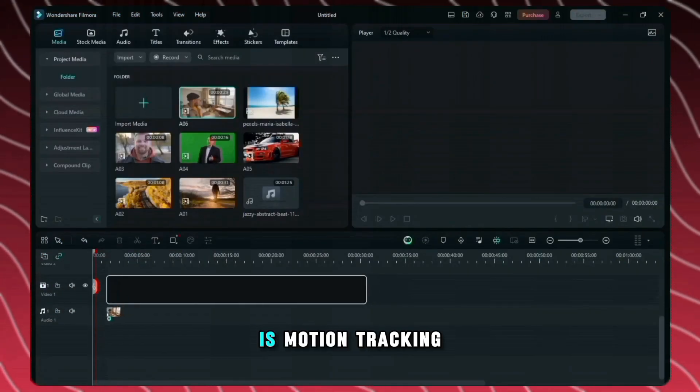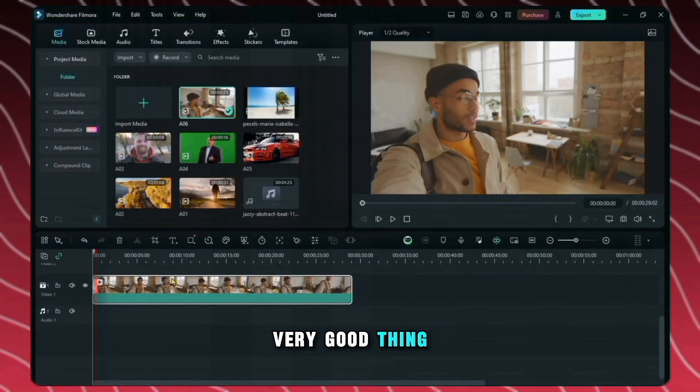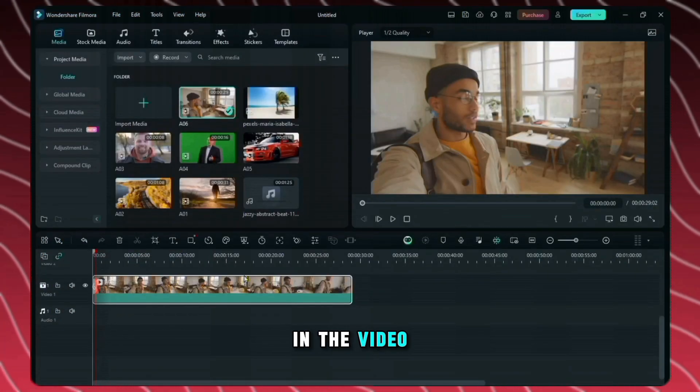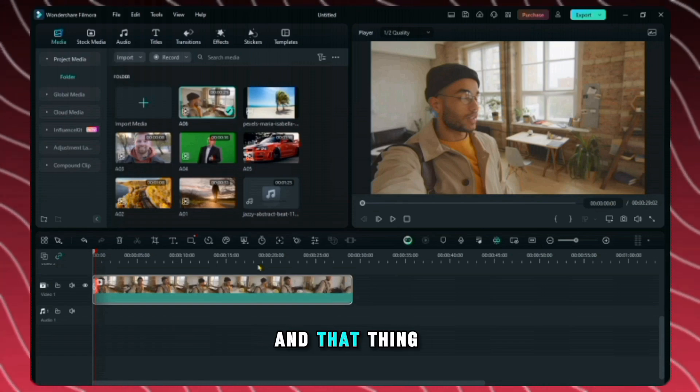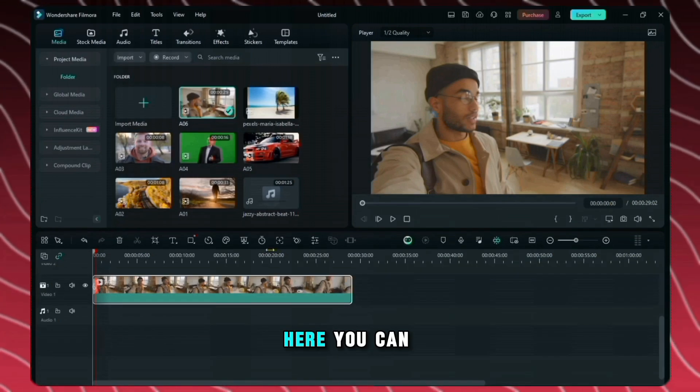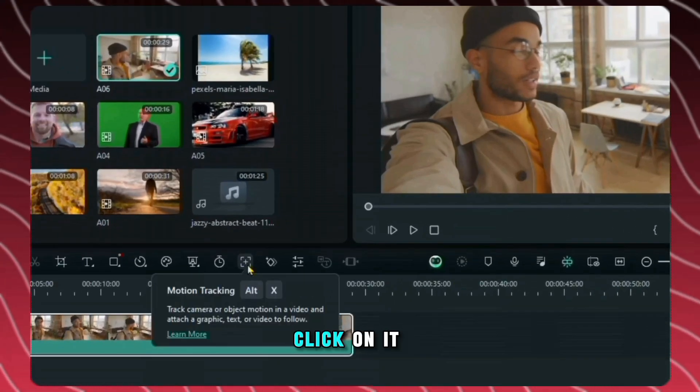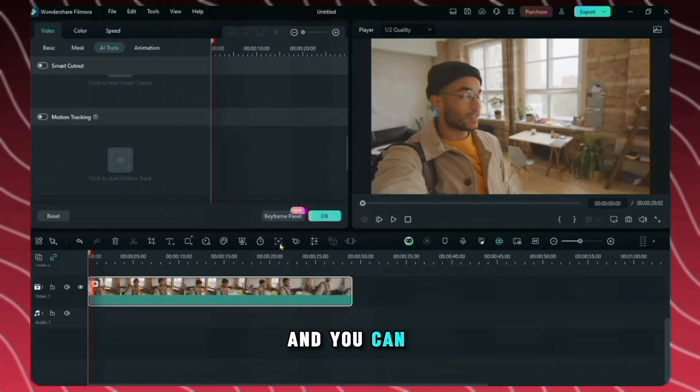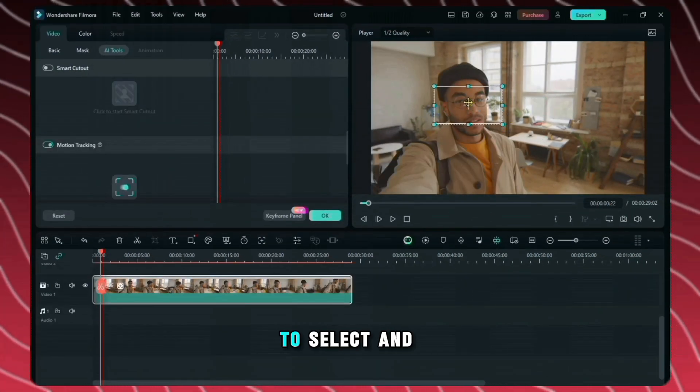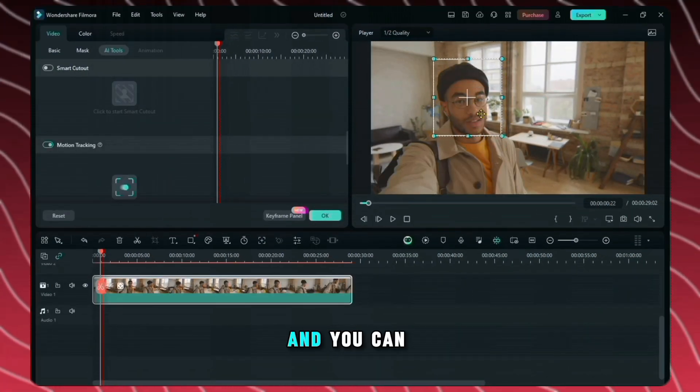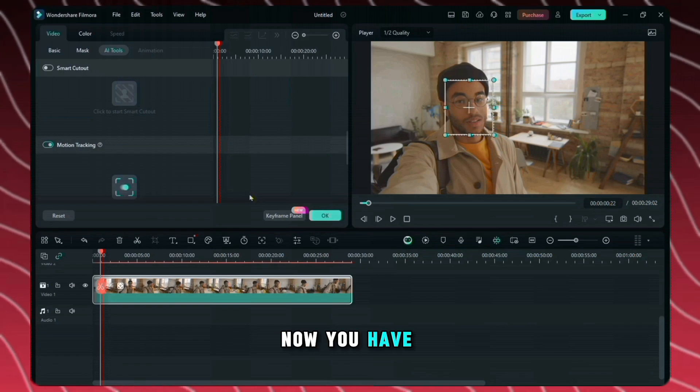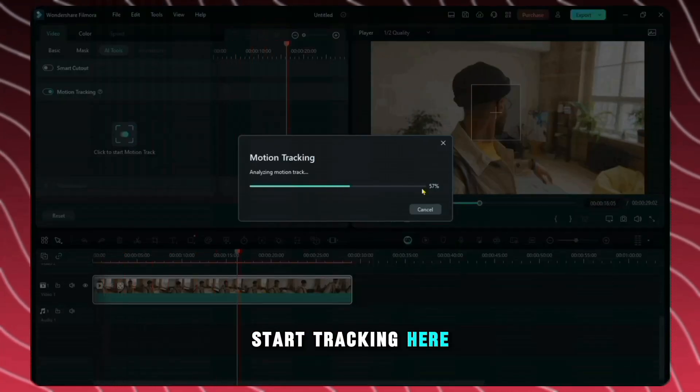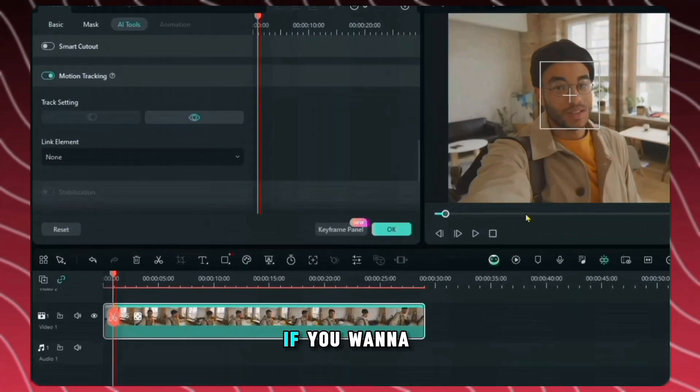The next feature is motion tracking, which is a very good thing. You can see here that there is a man in the video. We want to put something on his face and that thing moves along with the man's face. Here you can see this icon. Click on it and you can see a box has been created which you have to select and place on the face. And you can adjust it like this.